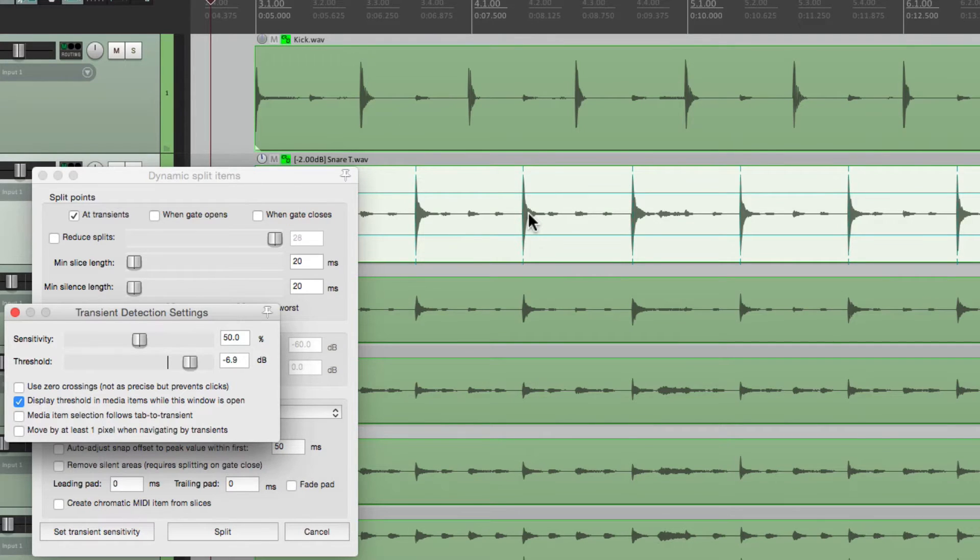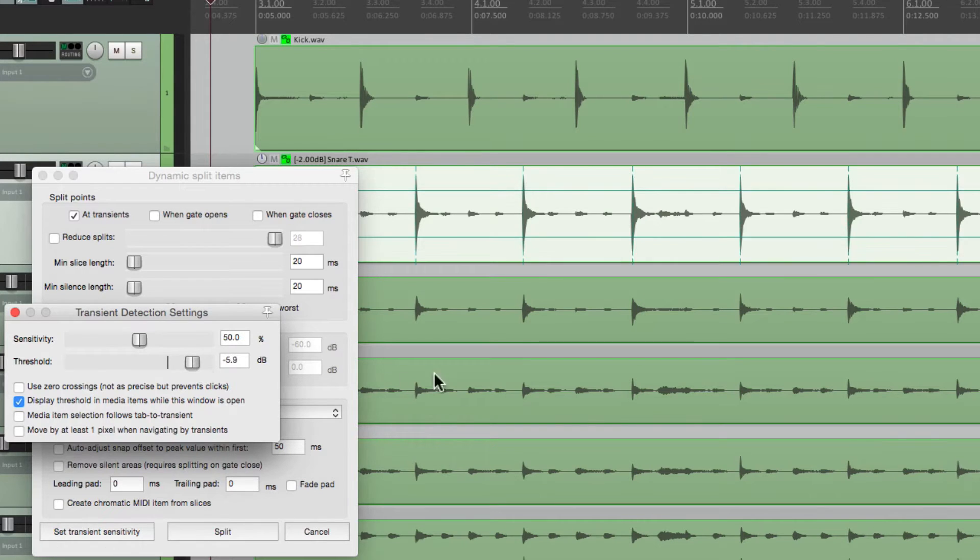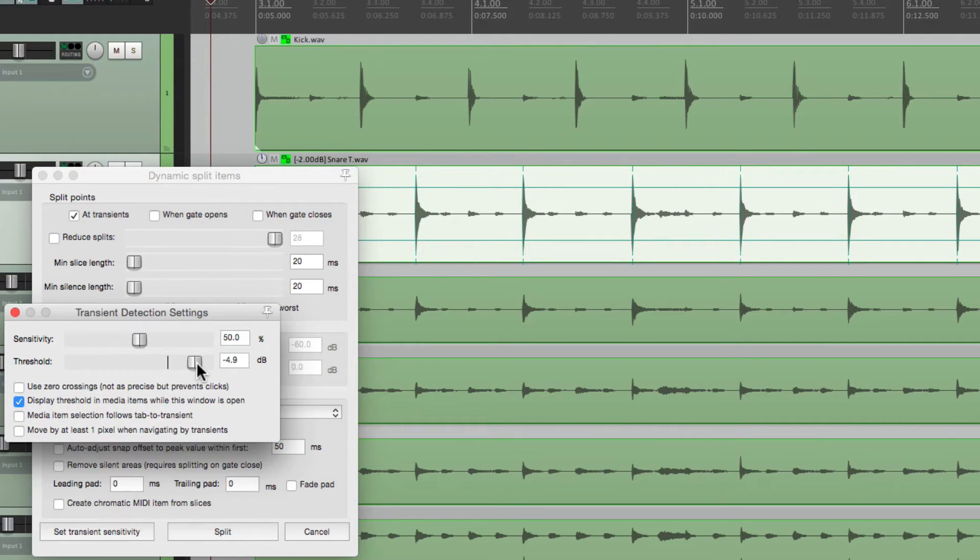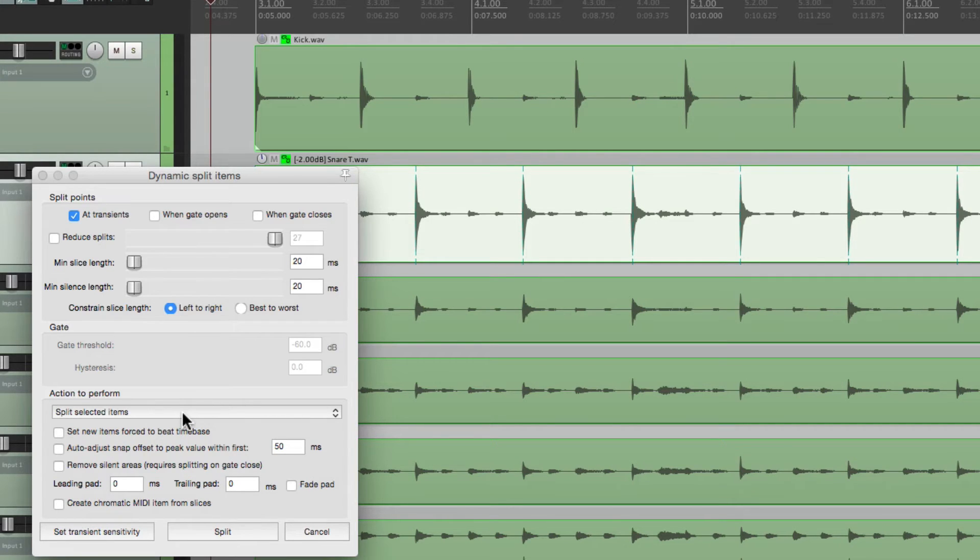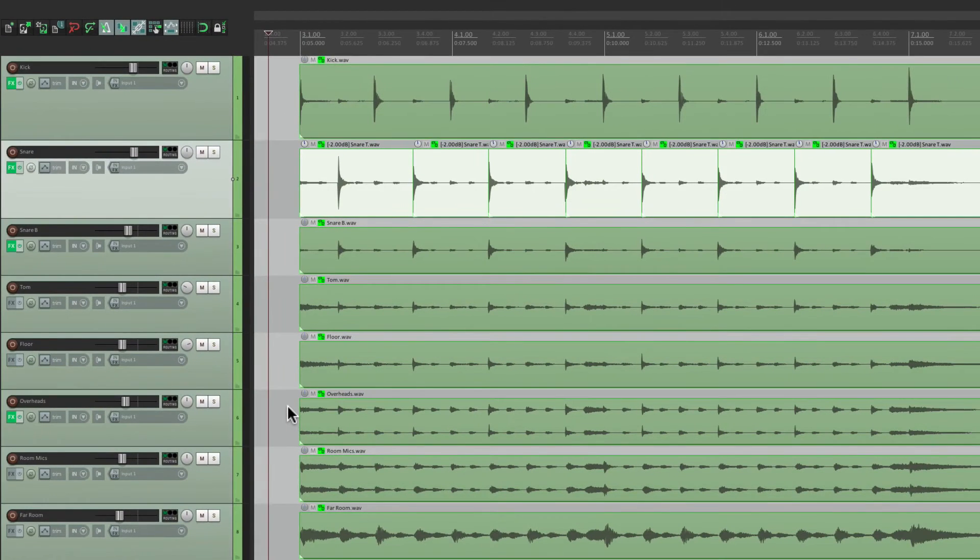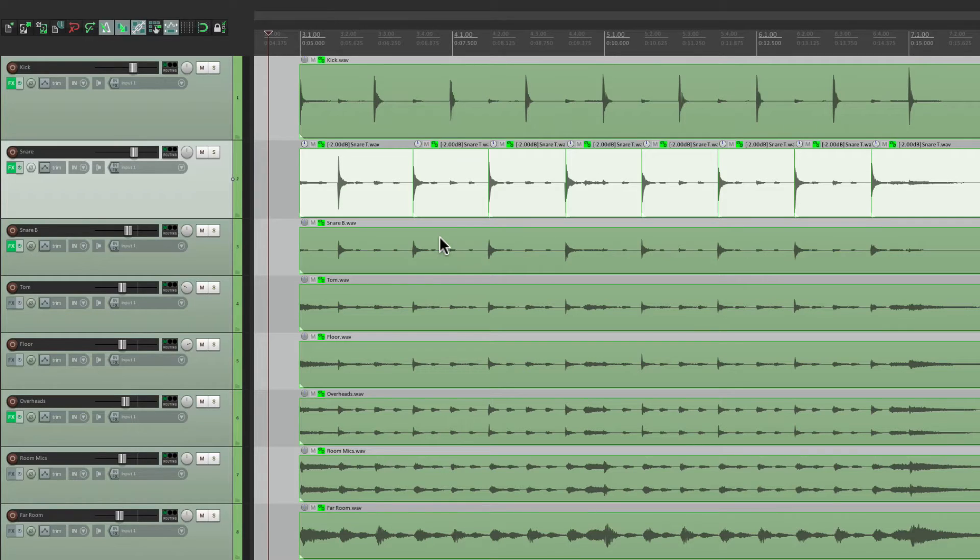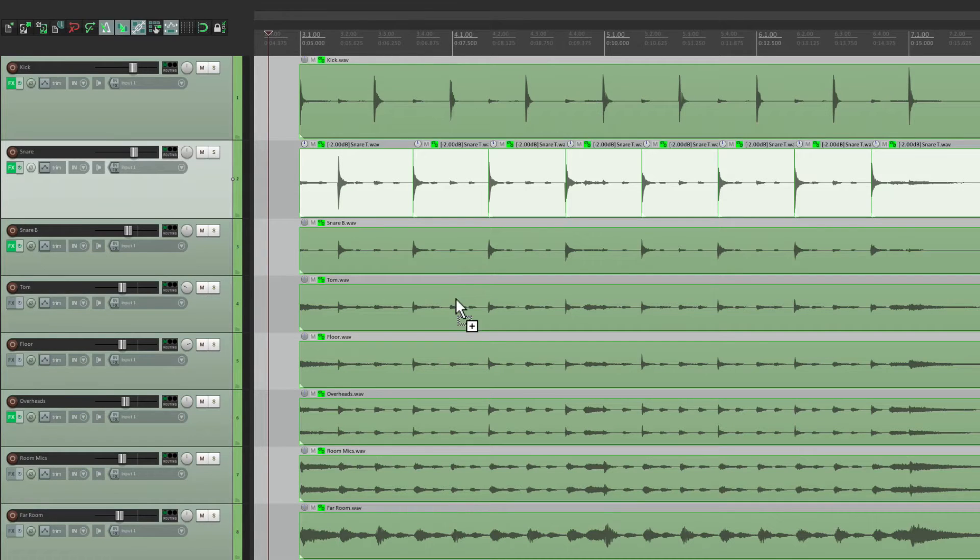So if we bring this down below the snare, it's going to grab those snares. If we make it too high, it doesn't. And we can see what it's going to grab by these dotted lines on each transient. It's going to grab all those. So make sure we bring it down enough to grab every hit. Then we can close this and choose Split. Now if we split it now with this option, Split Selected Items, it's just going to split what we selected, just the snare. That's not going to work. We need to split all the drum tracks at the same spot to keep them in sync. So let's undo that.